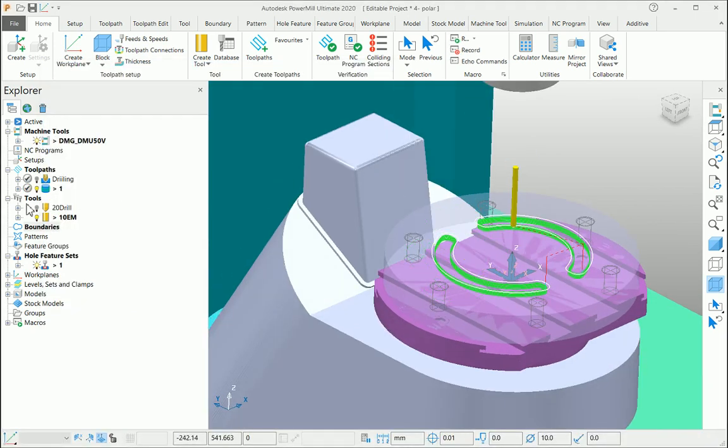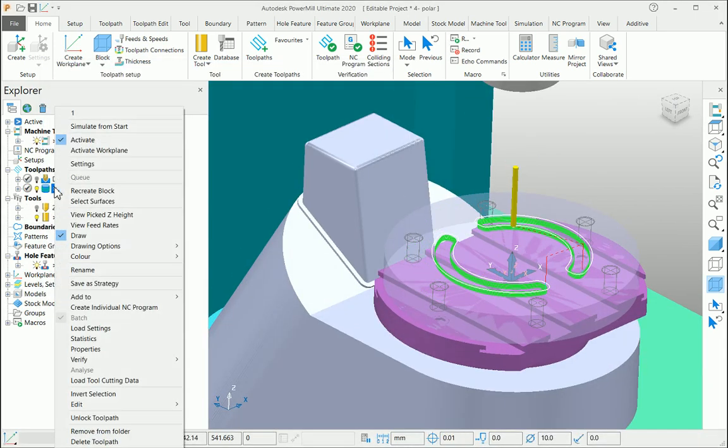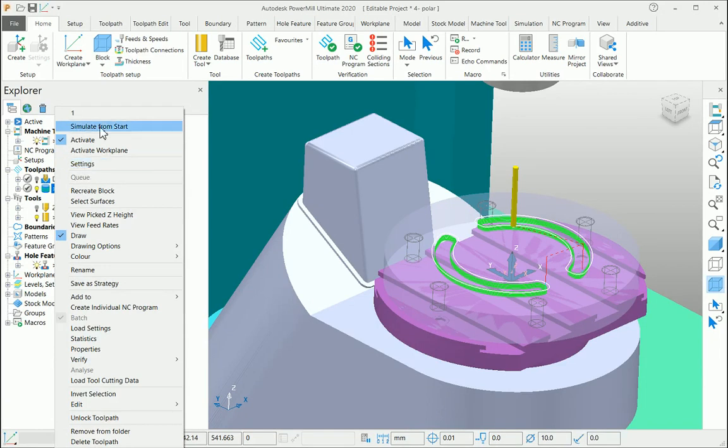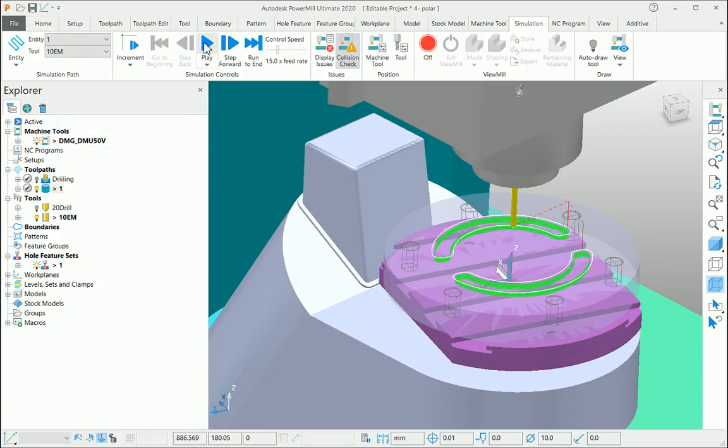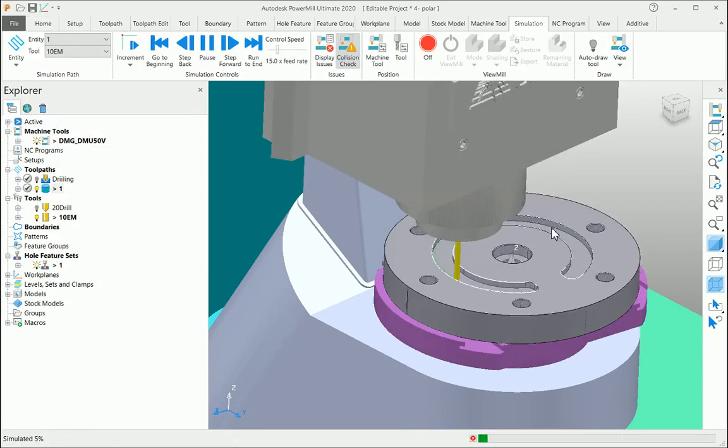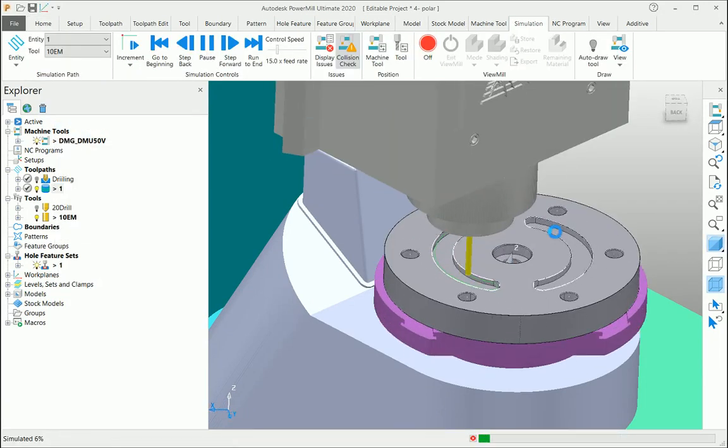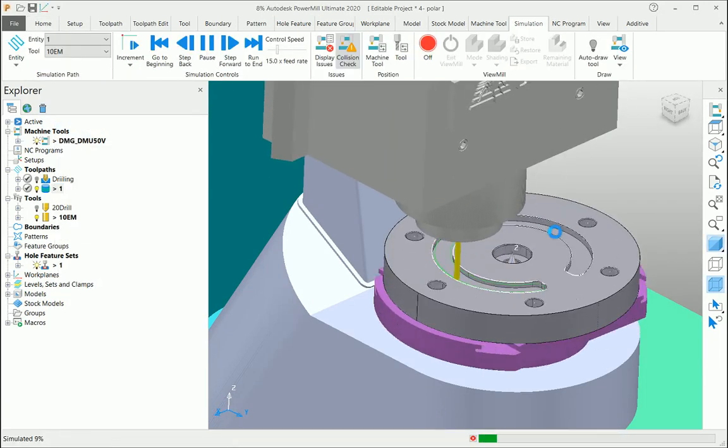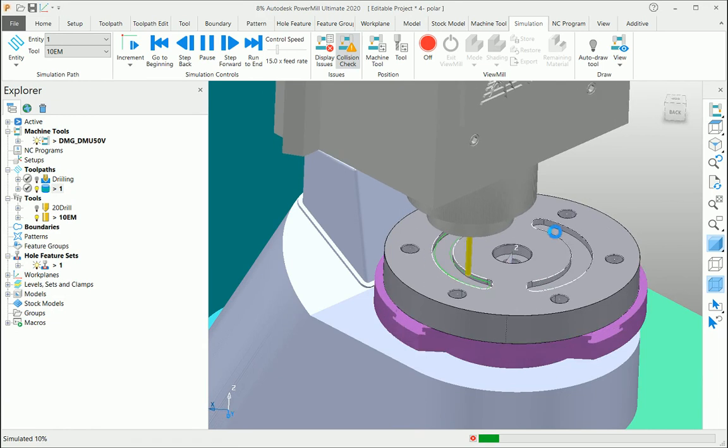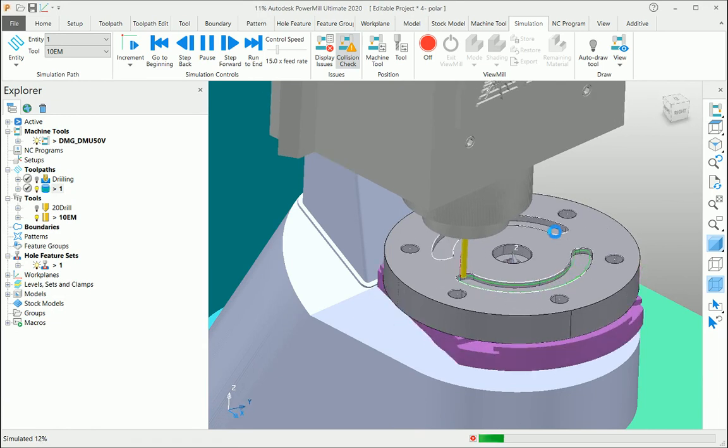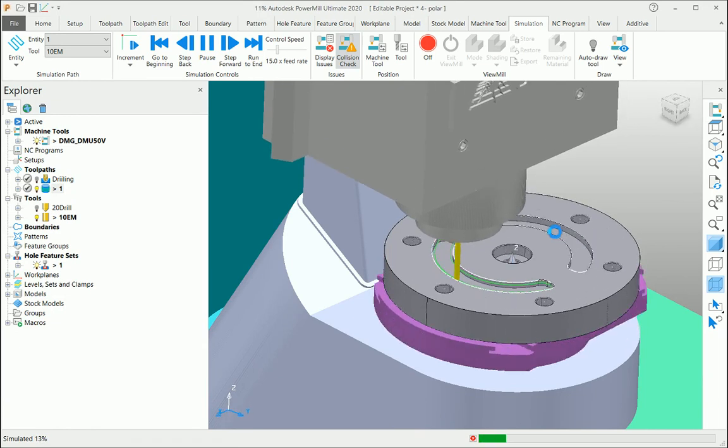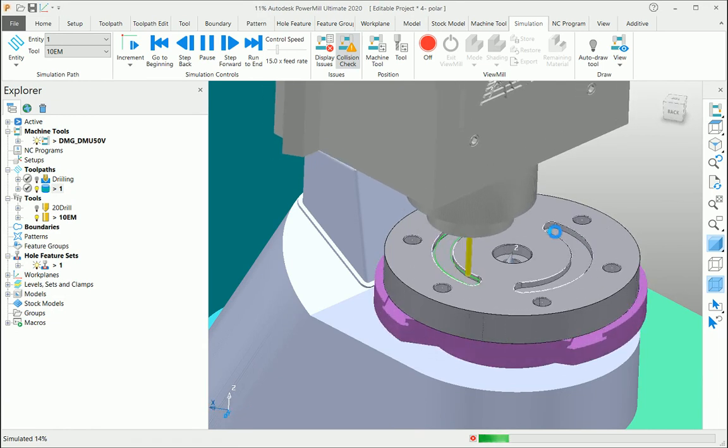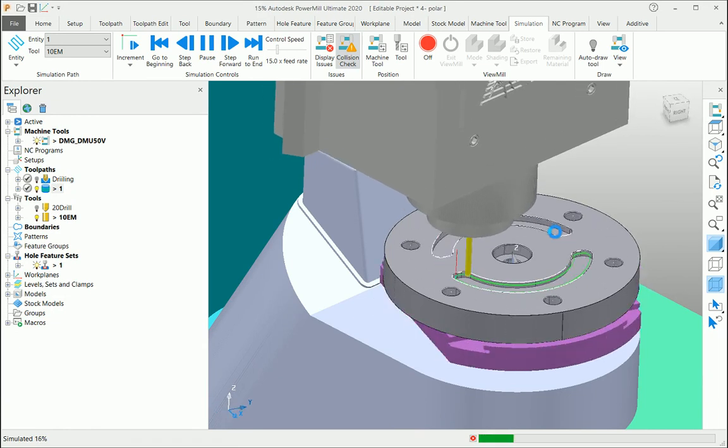Let me have a quick look at this simulation. You can see the C-axis is rotating and you can cut the slot fully without reaching its Y-axis limit.